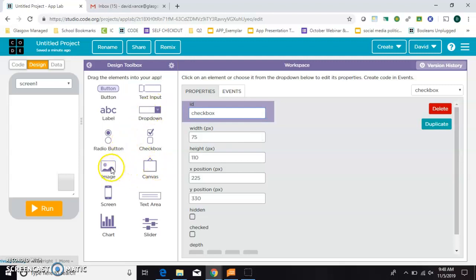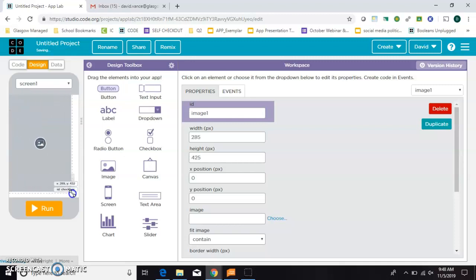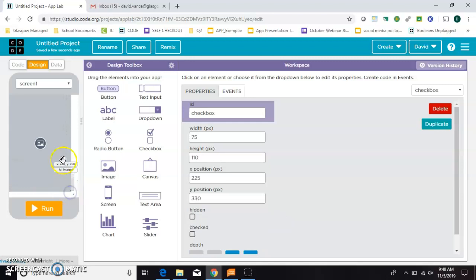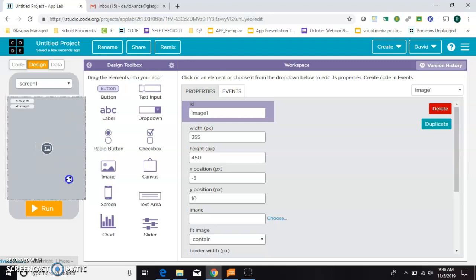And then we're going to have an image that spans the entire rest of the screen. Trying to grab that little corner and expand. There we go.